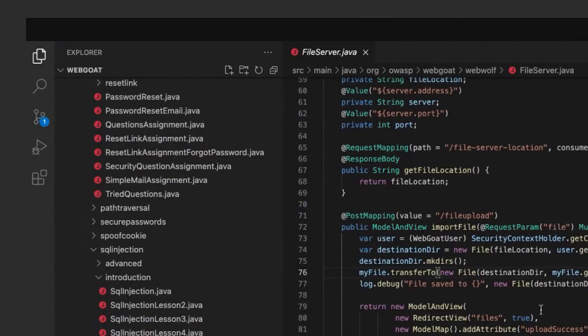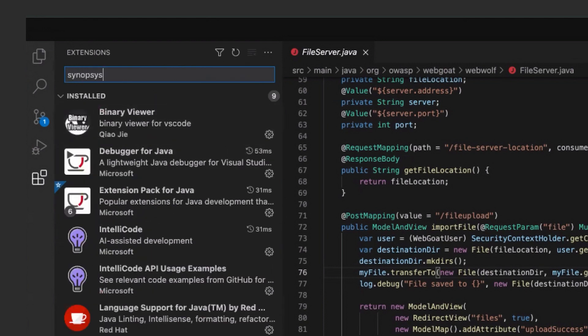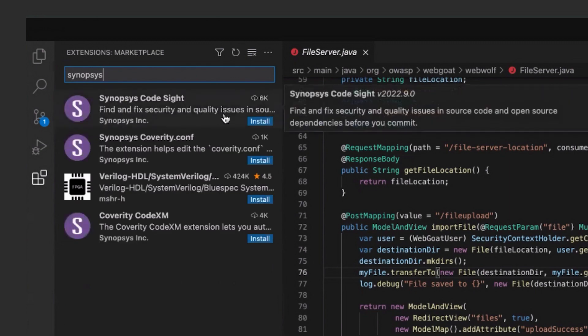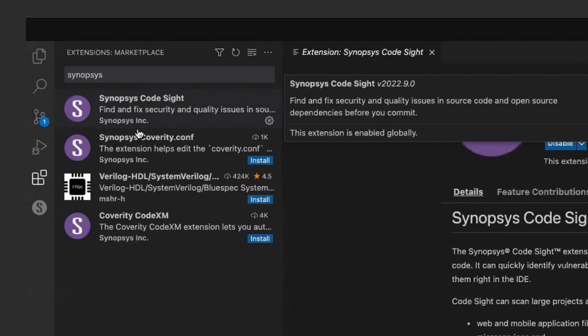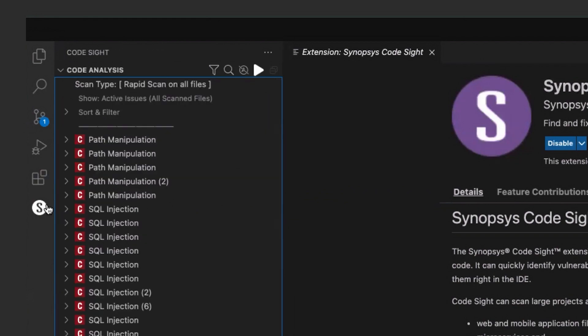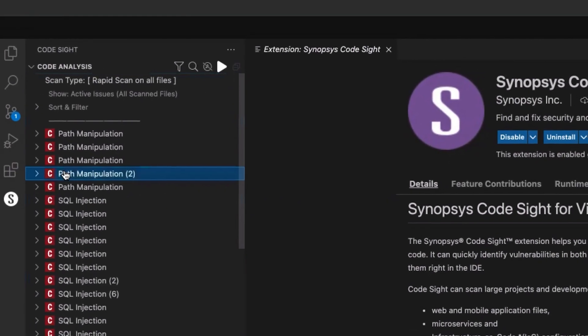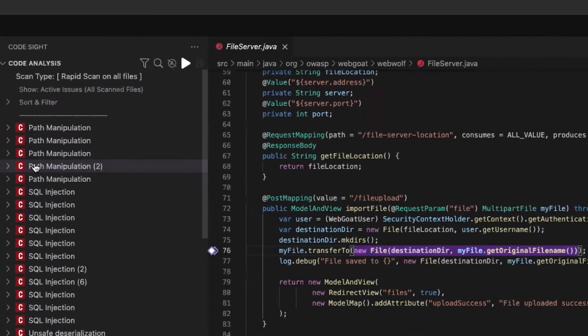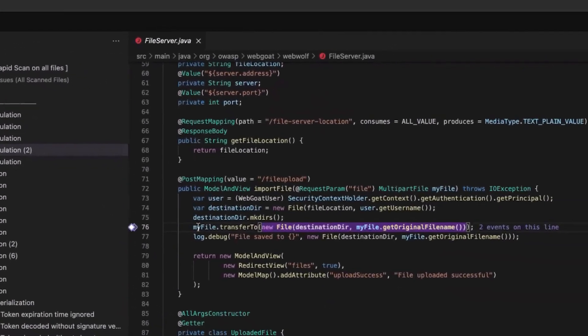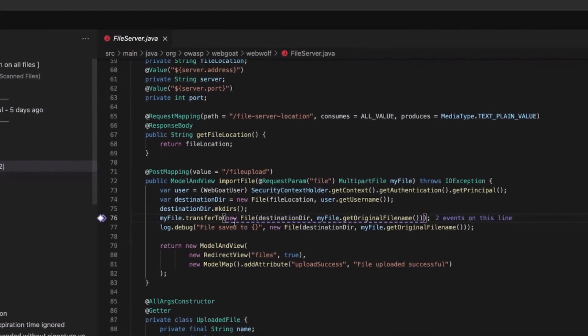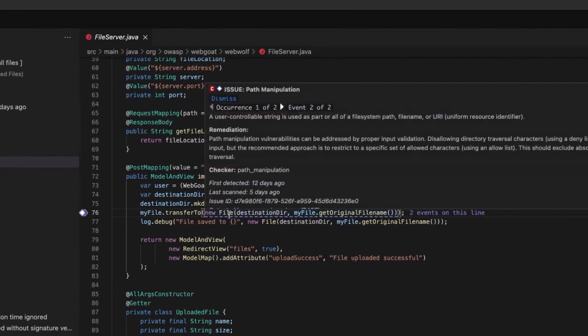If you're excited to try out this new feature, get started with Code Sight's free trial now. Just search for Synopsis Code Sight in the VS Code or JetBrains marketplace, enable the trial, and you're good to go. As a reminder, Code Sight is also included with any existing Coverity licenses. Enjoy experimenting with the tool and start finding and fixing vulnerabilities in real time as you code today.